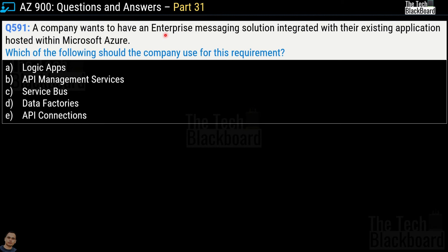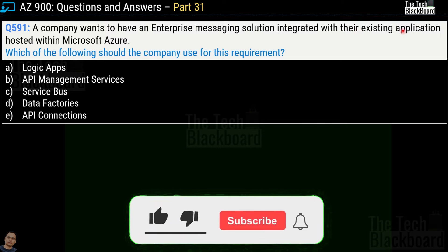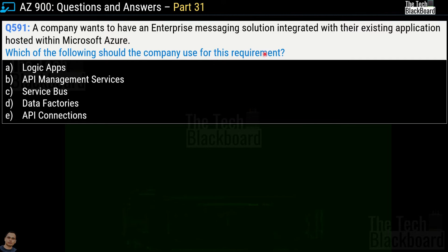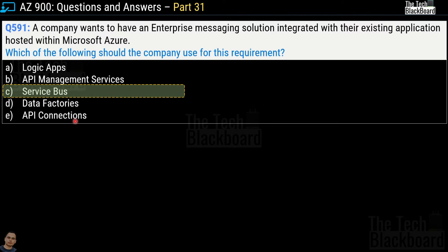Question 591: 'A company wants to have an enterprise messaging solution integrated with their existing application hosted within Microsoft Azure. Which of the following should the company use?' Options are: Logic Apps, API Management Services, Service Bus, Data Factories, or API Connections. The correct answer is option C, Service Bus.